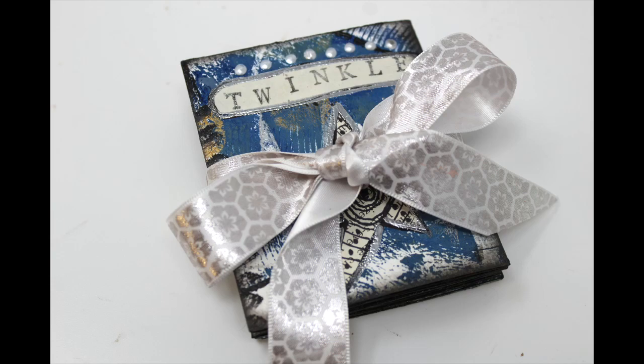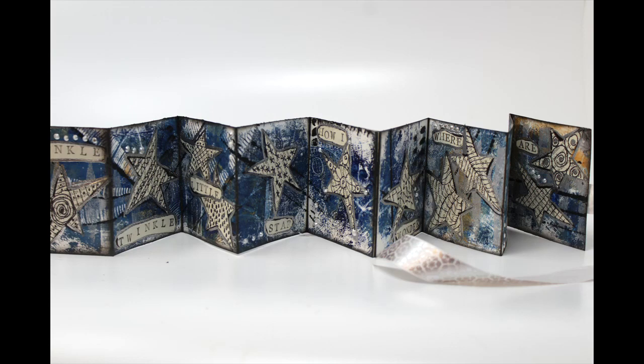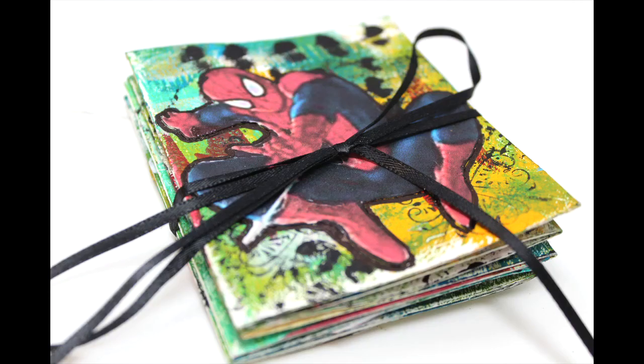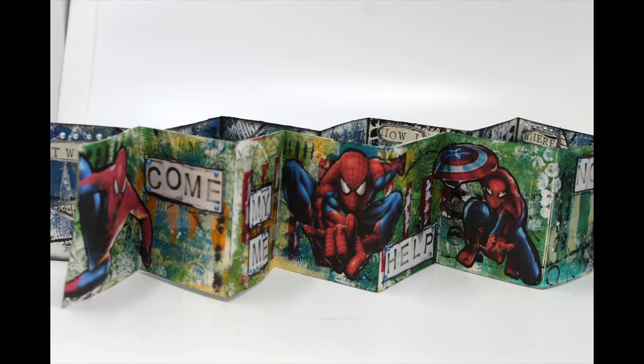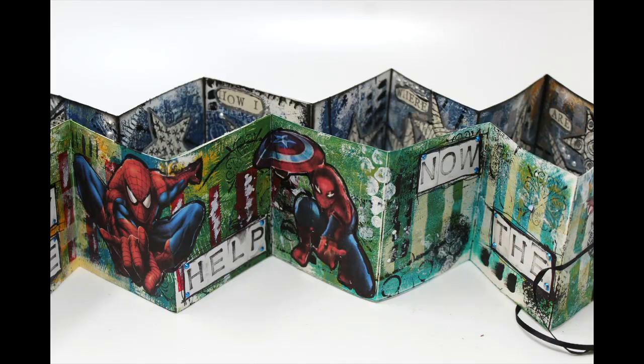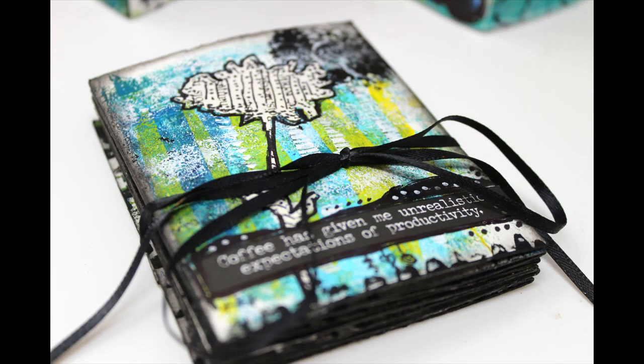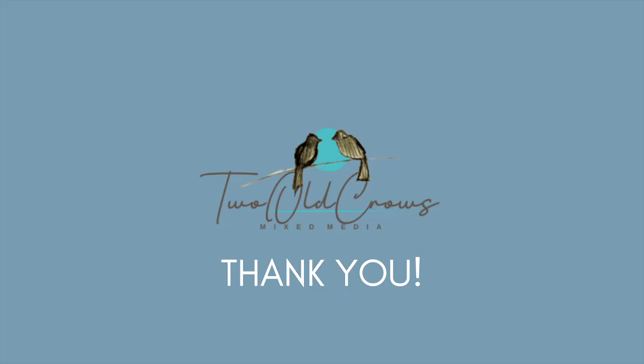This is the Twinkle Little Star booklet created for me. This is the Spider-Man sight words created for Mel. So those are complete. This is the one I was working on that I abandoned or set aside to do the one that the two granddaughters wanted.